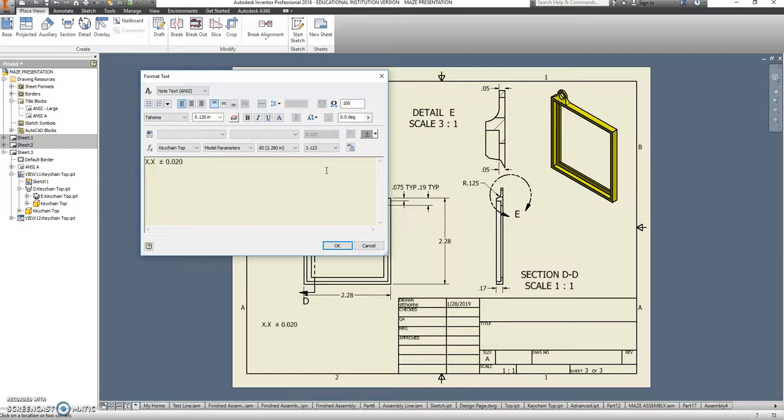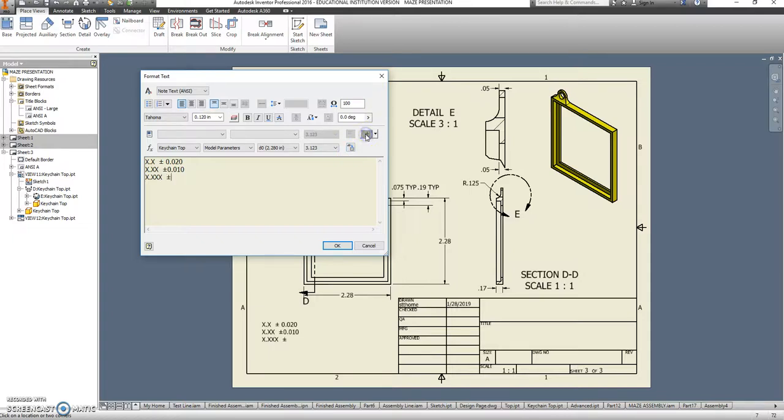x.xx is going to be, plus or minus, and make that 0.010. If there are three after the decimal, we'll do a plus or minus, 0.005.